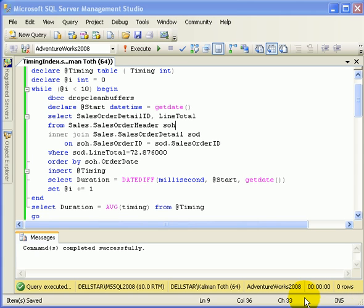This is a short demonstration of index design in SQL Server 2008. This is Kalman Toth.